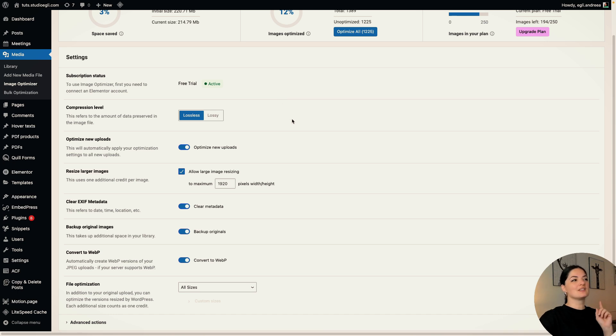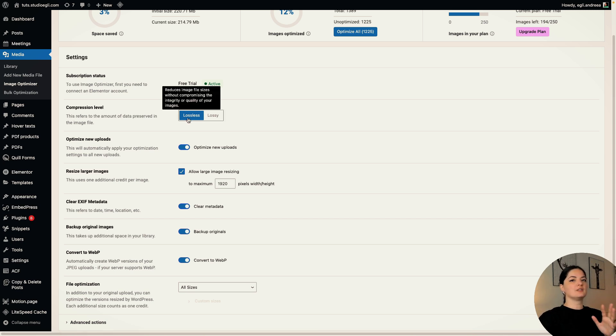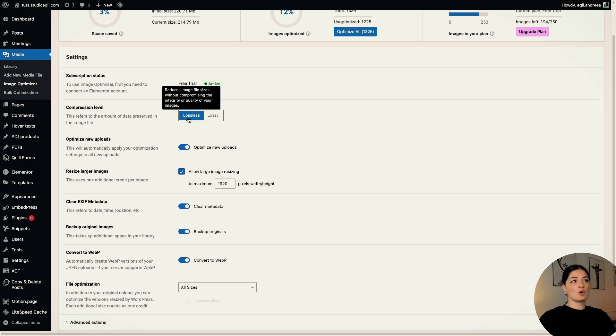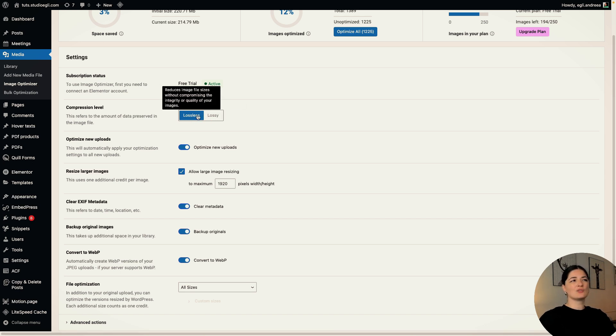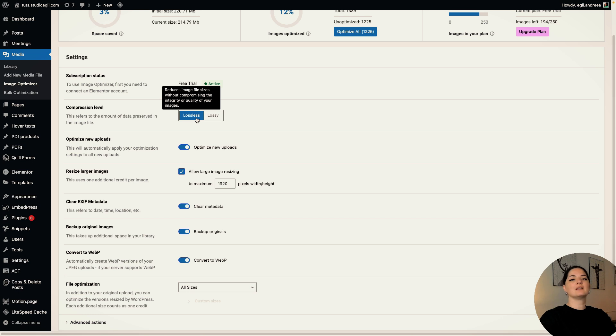So let's talk about the compression level because this is one of the most important parts of this plugin. And this is the purpose, right? Compressing our images. If you hover over each of these two options, lossless and lossy, you will see that you are prompted with this tooltip where you will be explained what it means. So you can choose between either of these. I usually go with lossless because I really don't want to lose any quality of images.